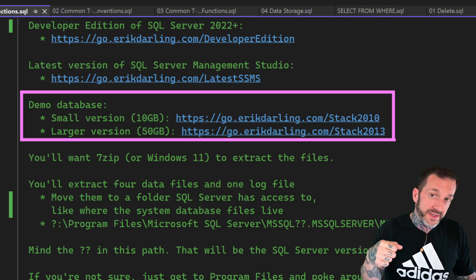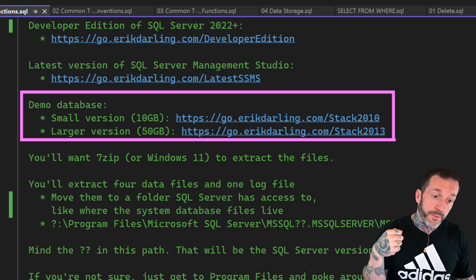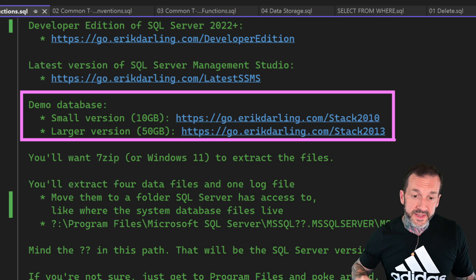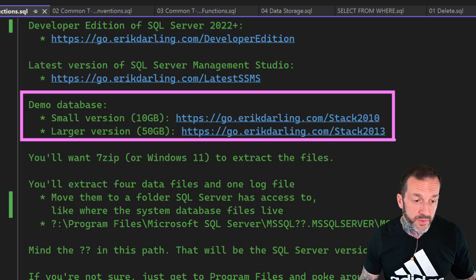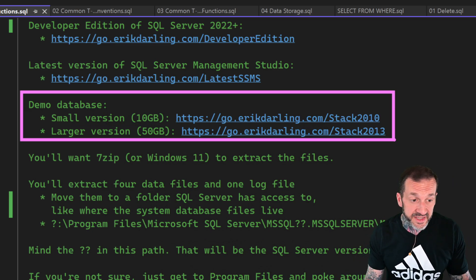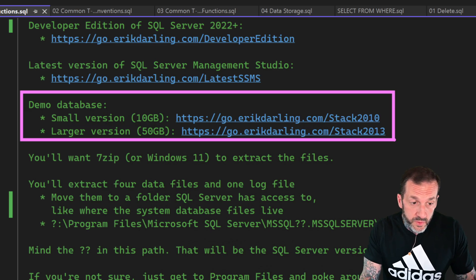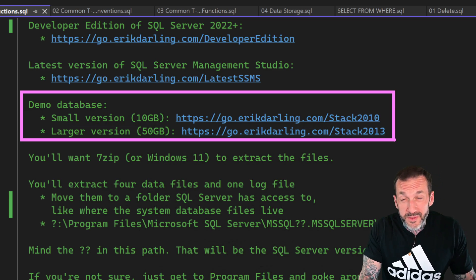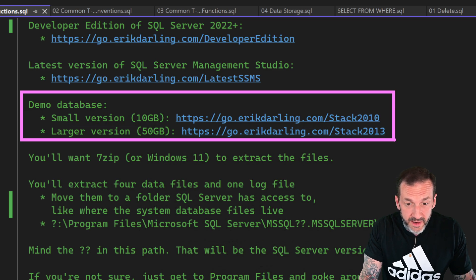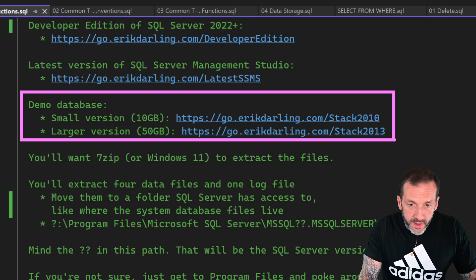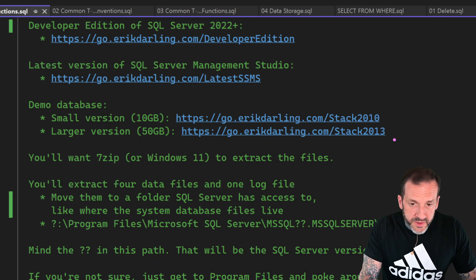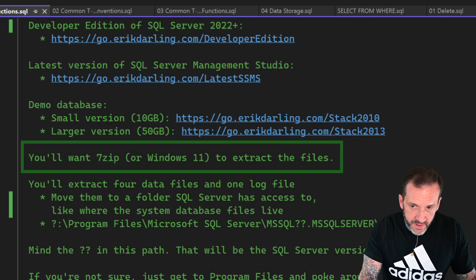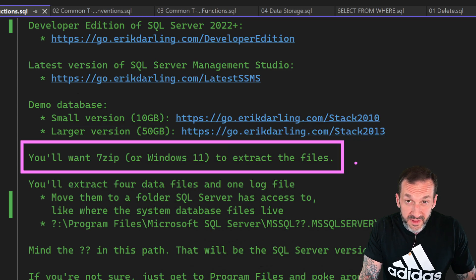So depending on the size of your laptop or VM or wherever you're going to be running these exercises and doing these practice things, that's where you should do that. You should get a database that will fit reasonably into that hardware. Now, to extract these, you will either want 7-zip or Windows 11.